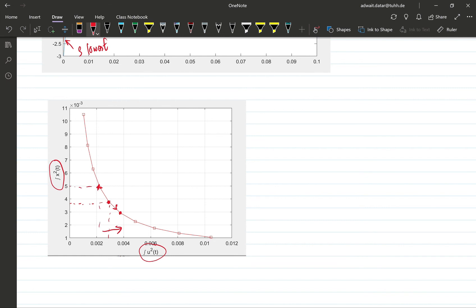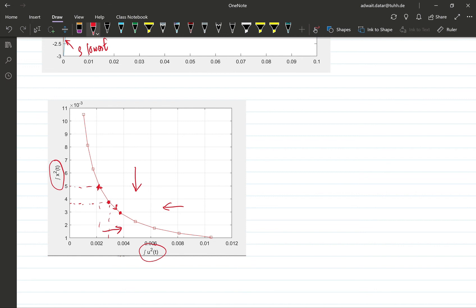So remember that what you want to do is to minimize both these things, so you want to go as much to the left as possible and as much downwards as possible. And this curve is sort of the limit which you cannot cross. And that's the idea. So that's it for this problem. Thanks a lot.